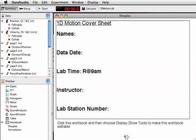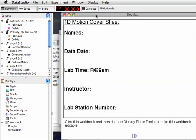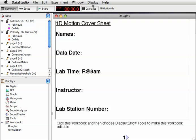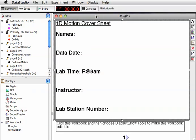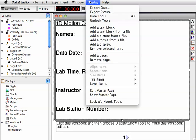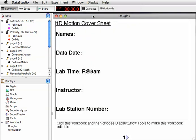You're going to fill out the cover sheet. When the workbook is chosen, you can go up to the display menu and say Show Tools. Now you have these tools over here which let you edit the workbook. For the most part, you can hide the tools for this experiment.